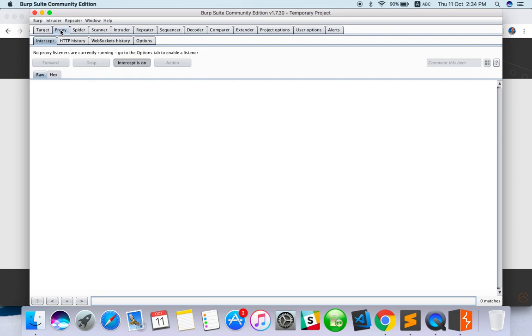For example, if you're going to test a mobile application, whatever request is being sent from the mobile application, it will record all the requests as well as the responses. That's called proxy.